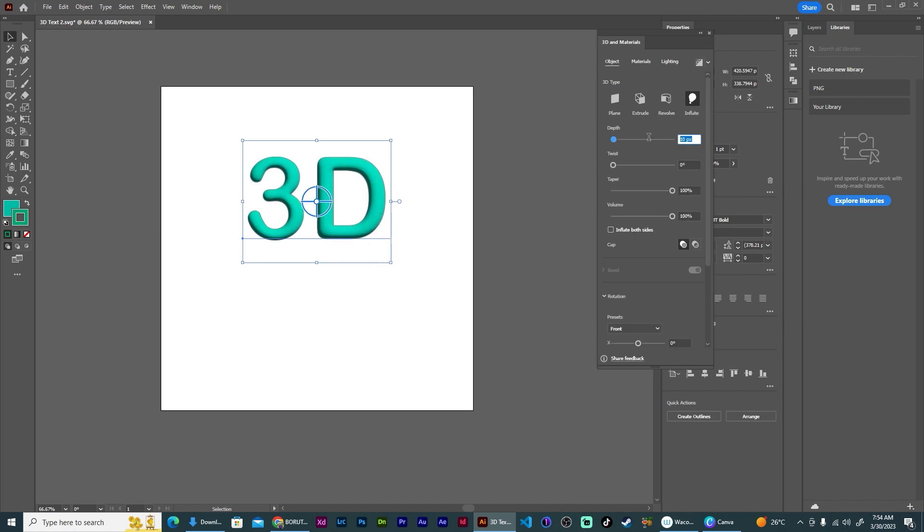You want to set the depth to about 60 and you want to set the volume of this to about 35.